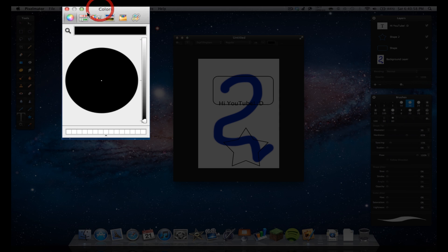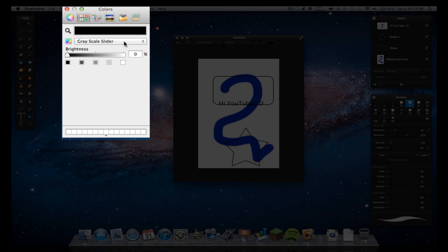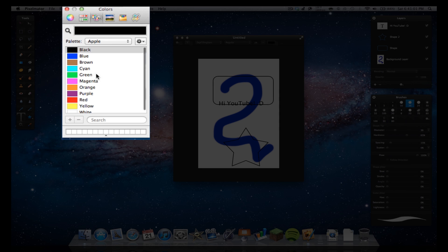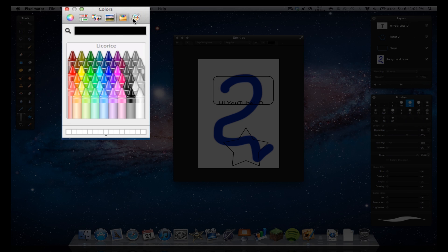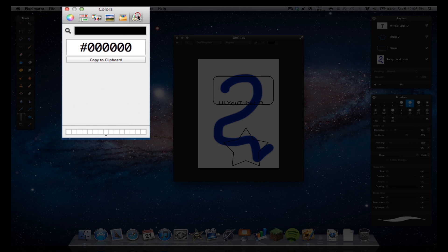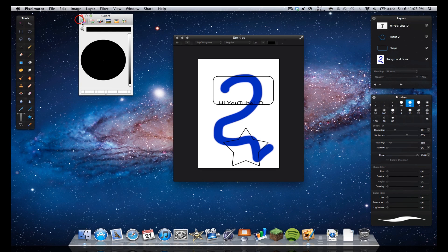So up here in this color menu, you've got your different sliders here. You can change colors like this, and all these different views, and the crayon view, and stuff like that.